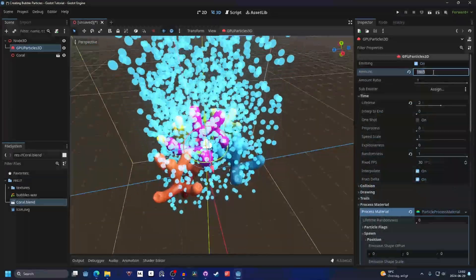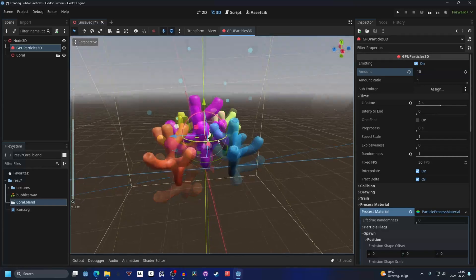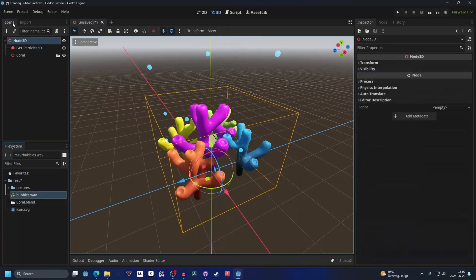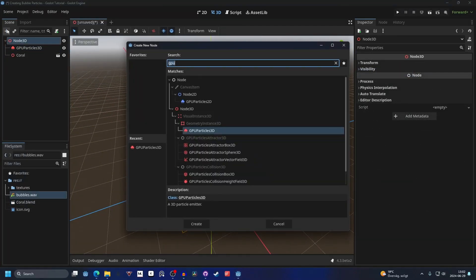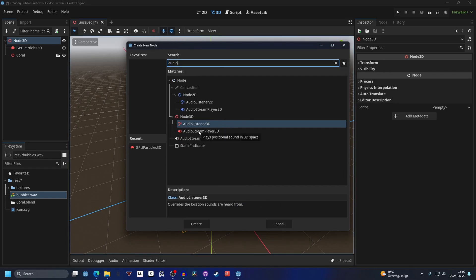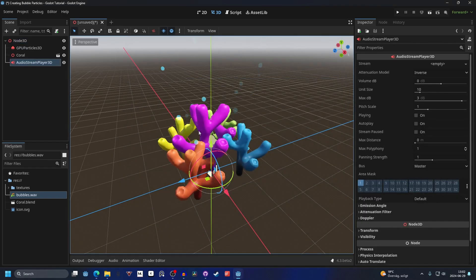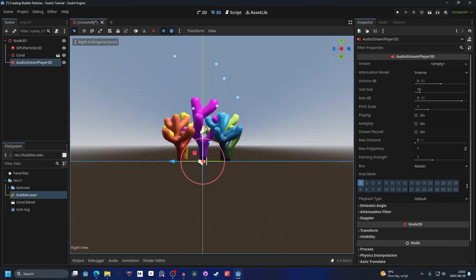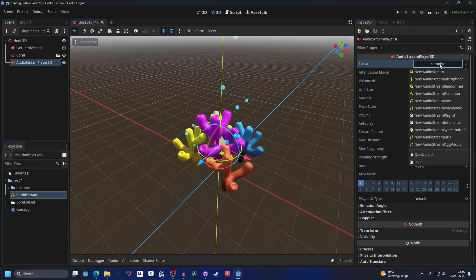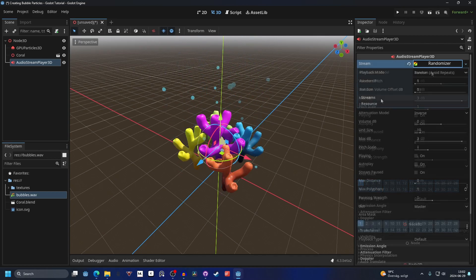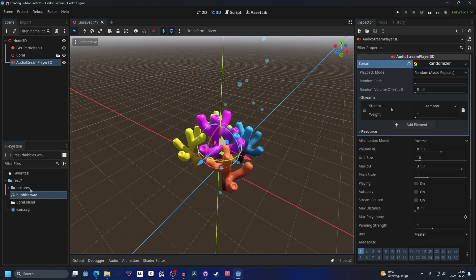I'm also gonna make an audio stream player. On plus I'm gonna search for audio. Since this is a 3D scene we want an audio stream player 3D. Add this something like in the middle. On the stream I like making them random, so audio stream randomizer. Open up the streams and add element. We can drag in our sound effect.